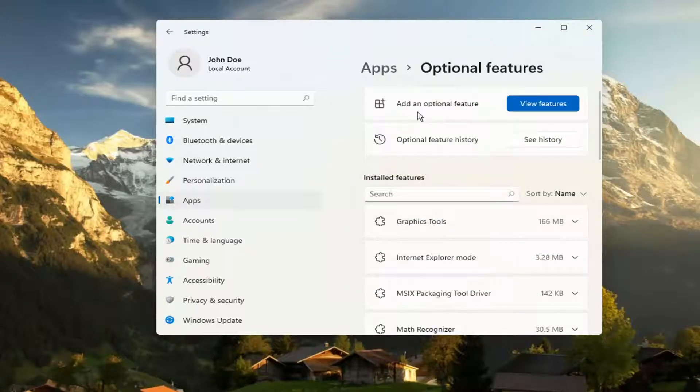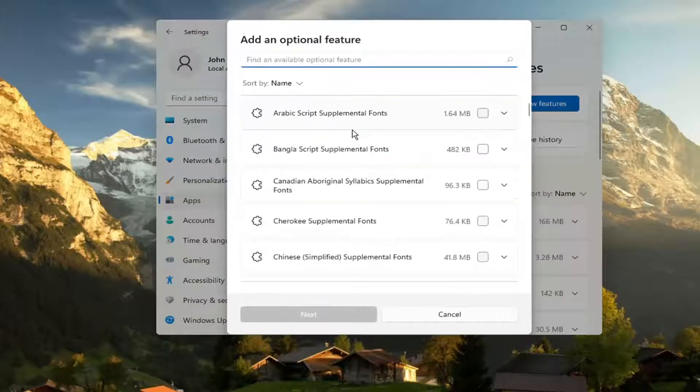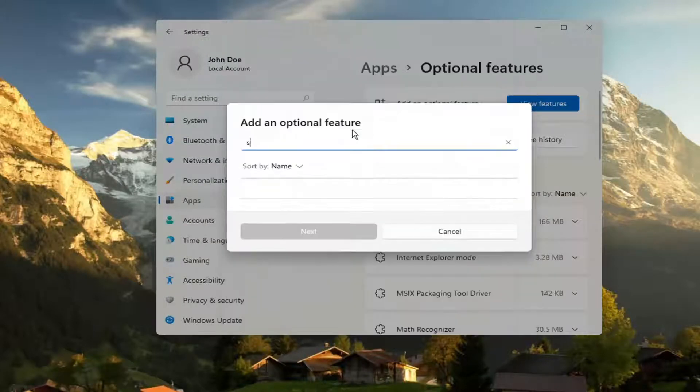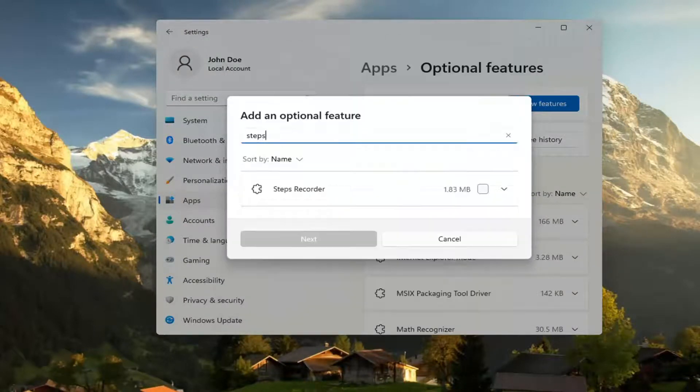In the Add an Optional Features section, select View Features and then you want to type in Steps. The best match should come back with Steps Recorder.